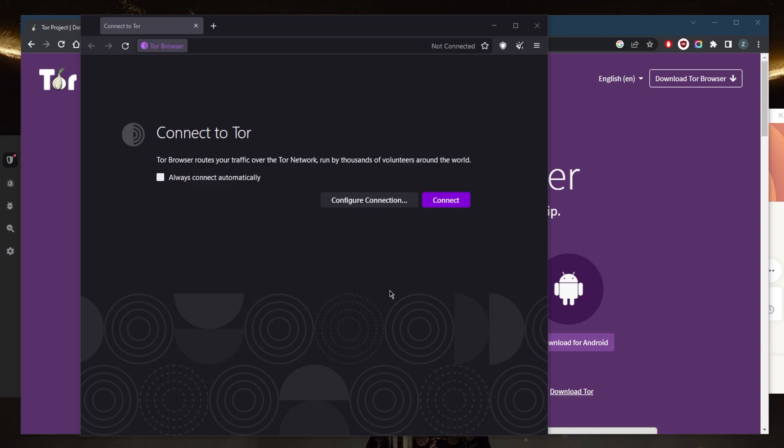Also, be careful when downloading files using the Tor browser, as they could potentially compromise your anonymity. Only download files from trusted sources and scan them with antivirus software before opening them. Do not use your own IP address when downloading because when you download a file, your IP address will be exposed to whoever is on the other side or the administrative side of that file. You could be using a peer-to-peer connection for all you know.